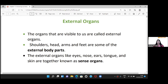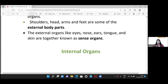Students, can anyone give me an example of external organs? Yes, good — legs are also part of external organs. Our external organs also include what are called sense organs, such as eyes, nose, ears, tongue, and skin.